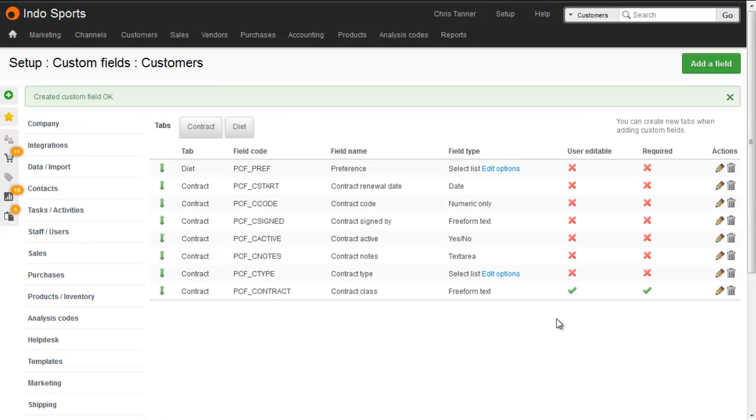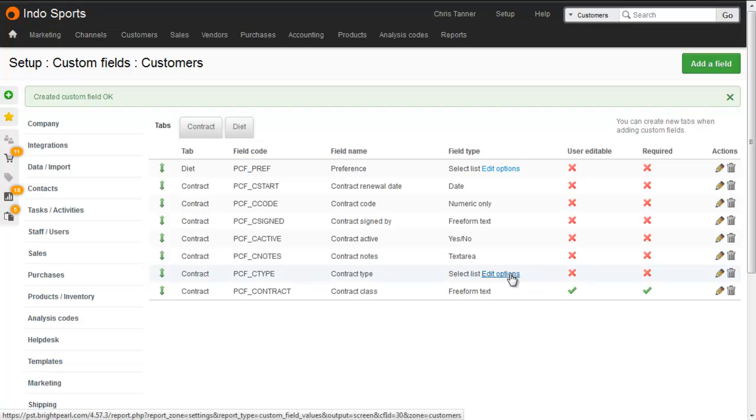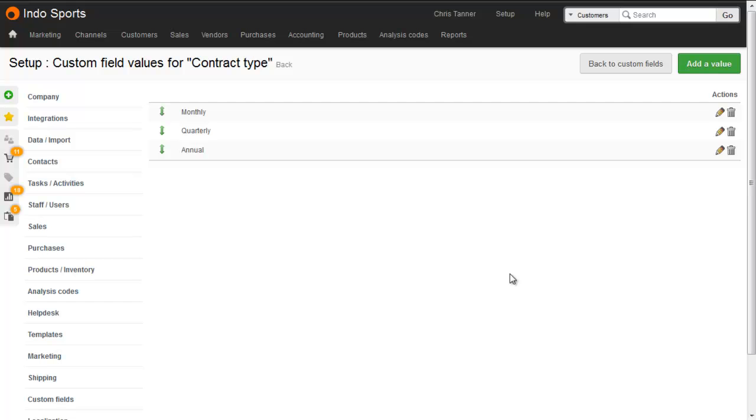If you choose select list as your custom field type, then you get a link here to edit the options or the values in that select menu. Here you can add and remove and edit values, and if you wanted to change the sort order, just drag and drop.